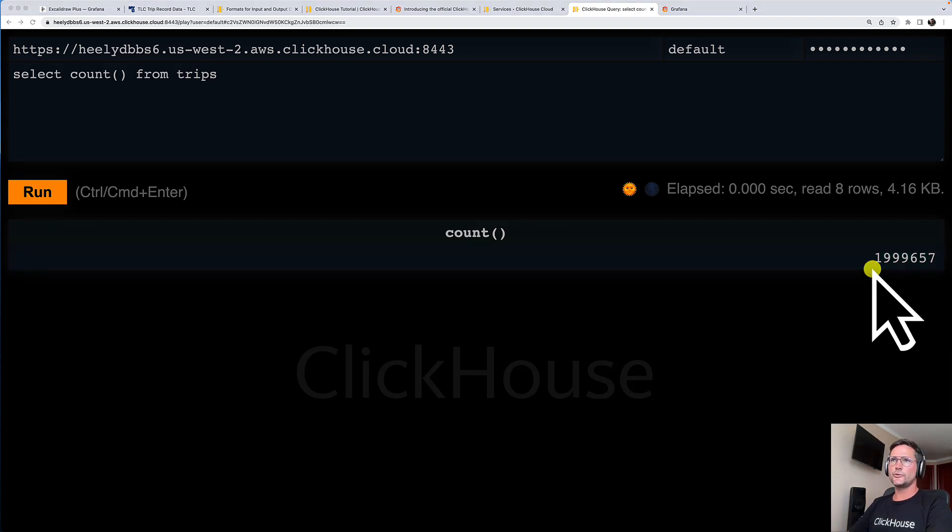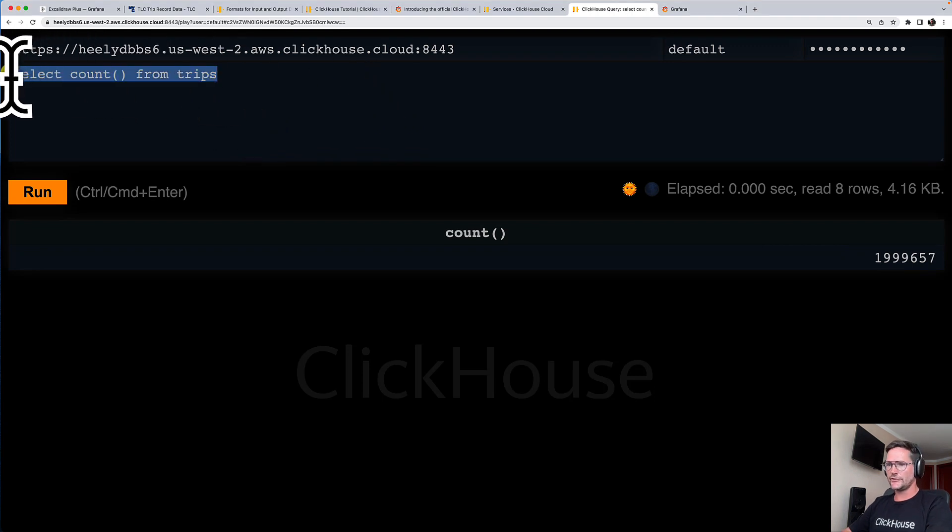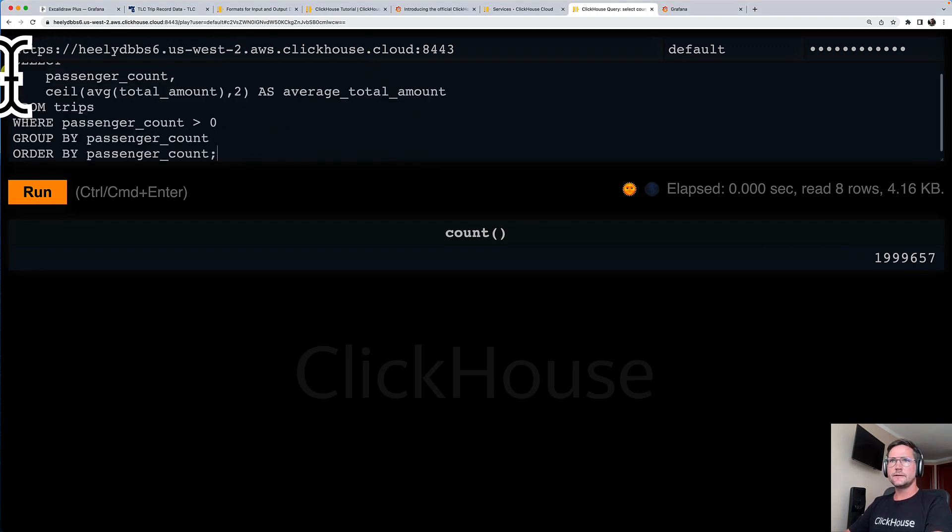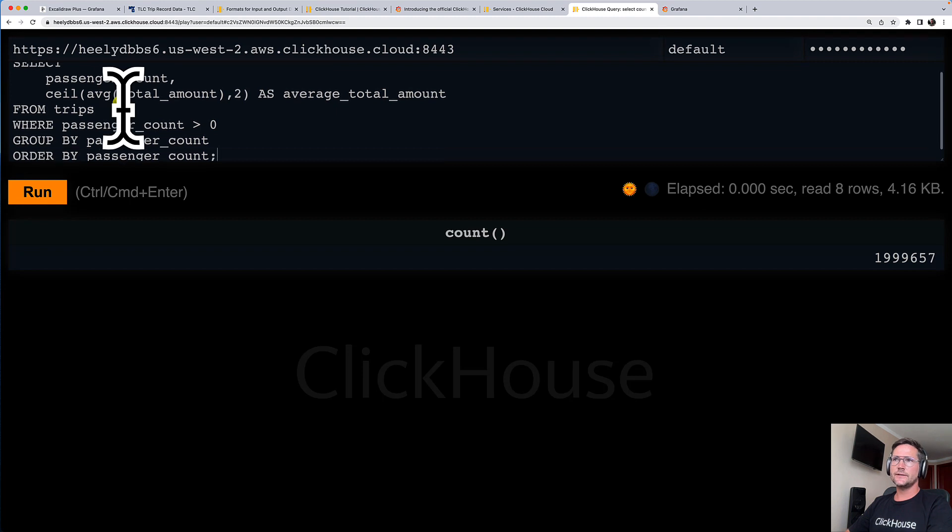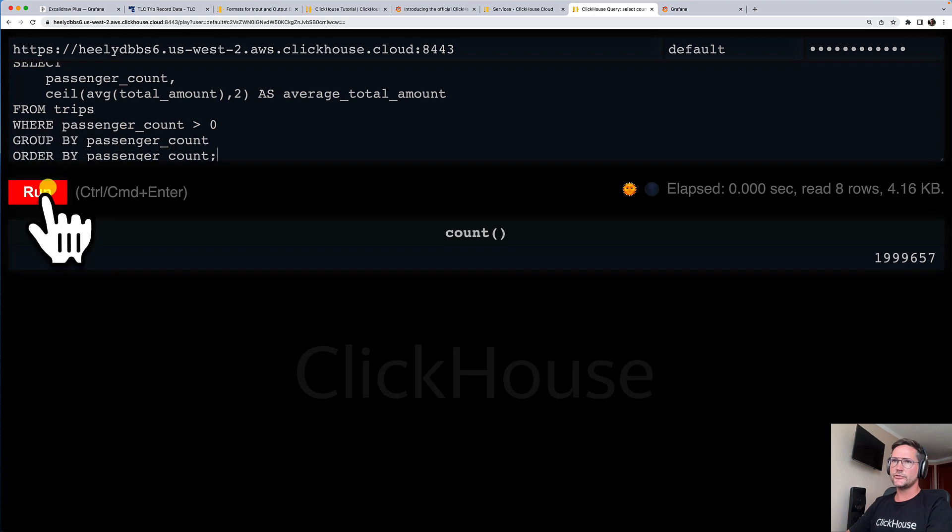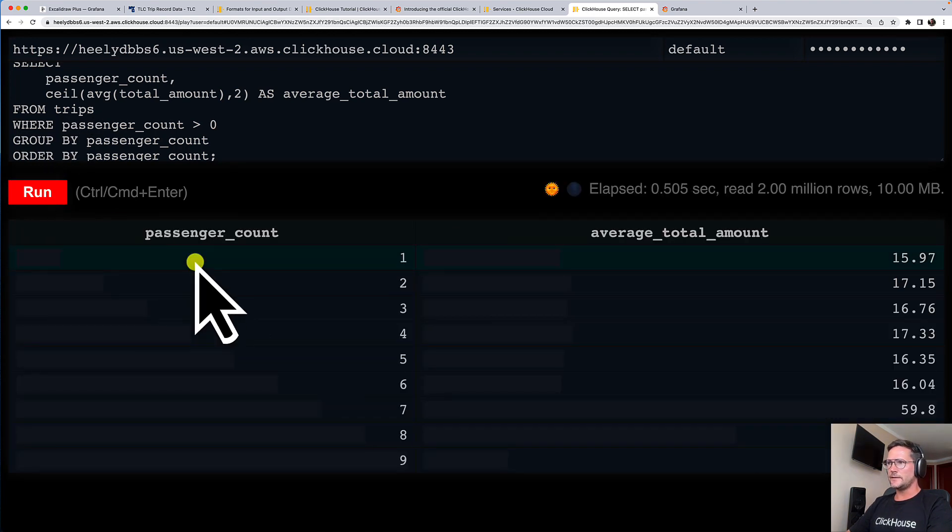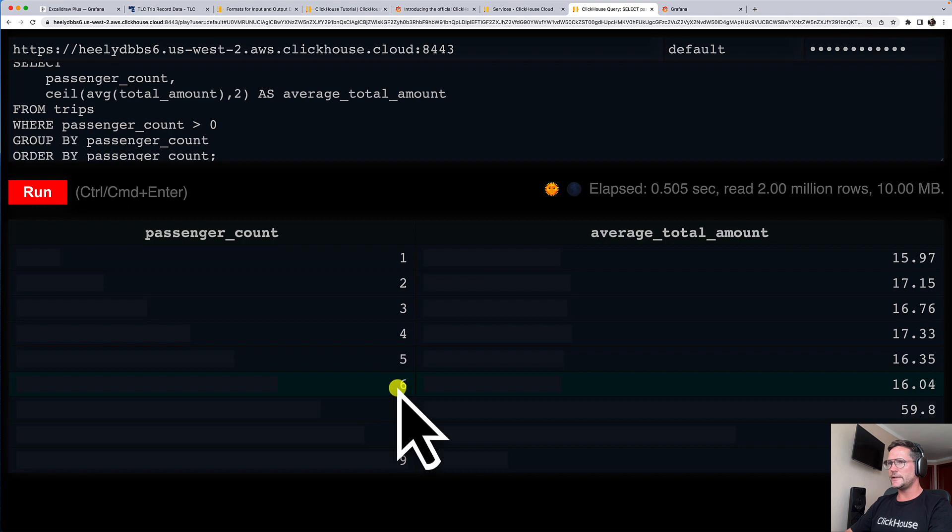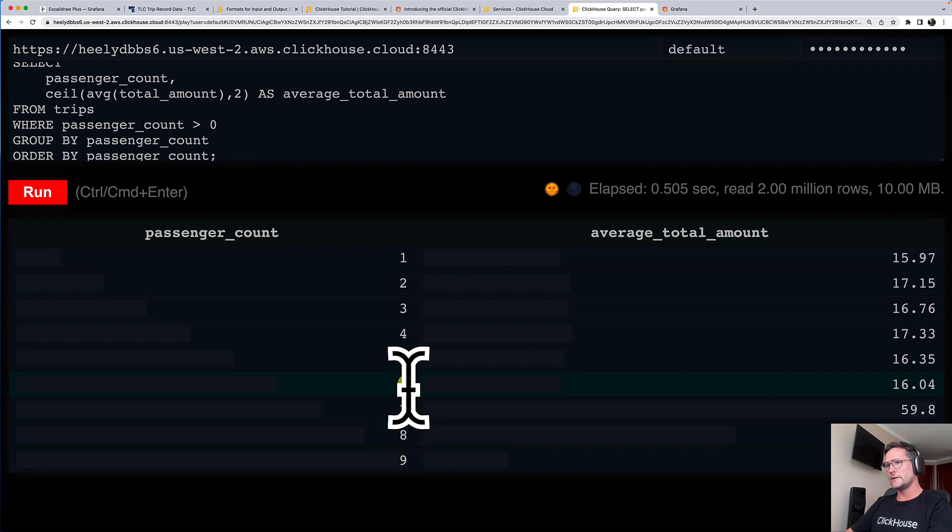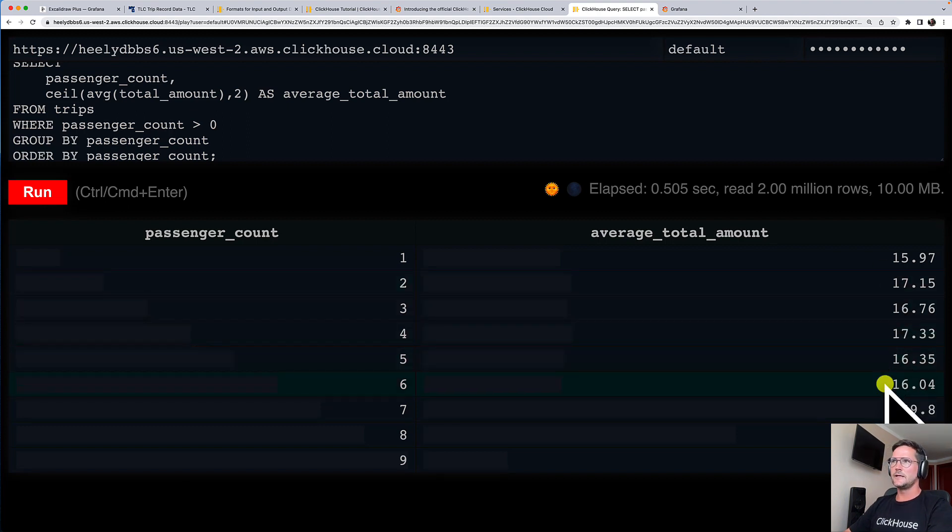And now let's do a typical data analytics query in ClickHouse over this data. I have a query prepared that is calculating the average cost of a trip based on the number of passengers. Let's run this. And here you can see, for example, that the average cost for a trip with six passengers in the car is about 16 US dollars.